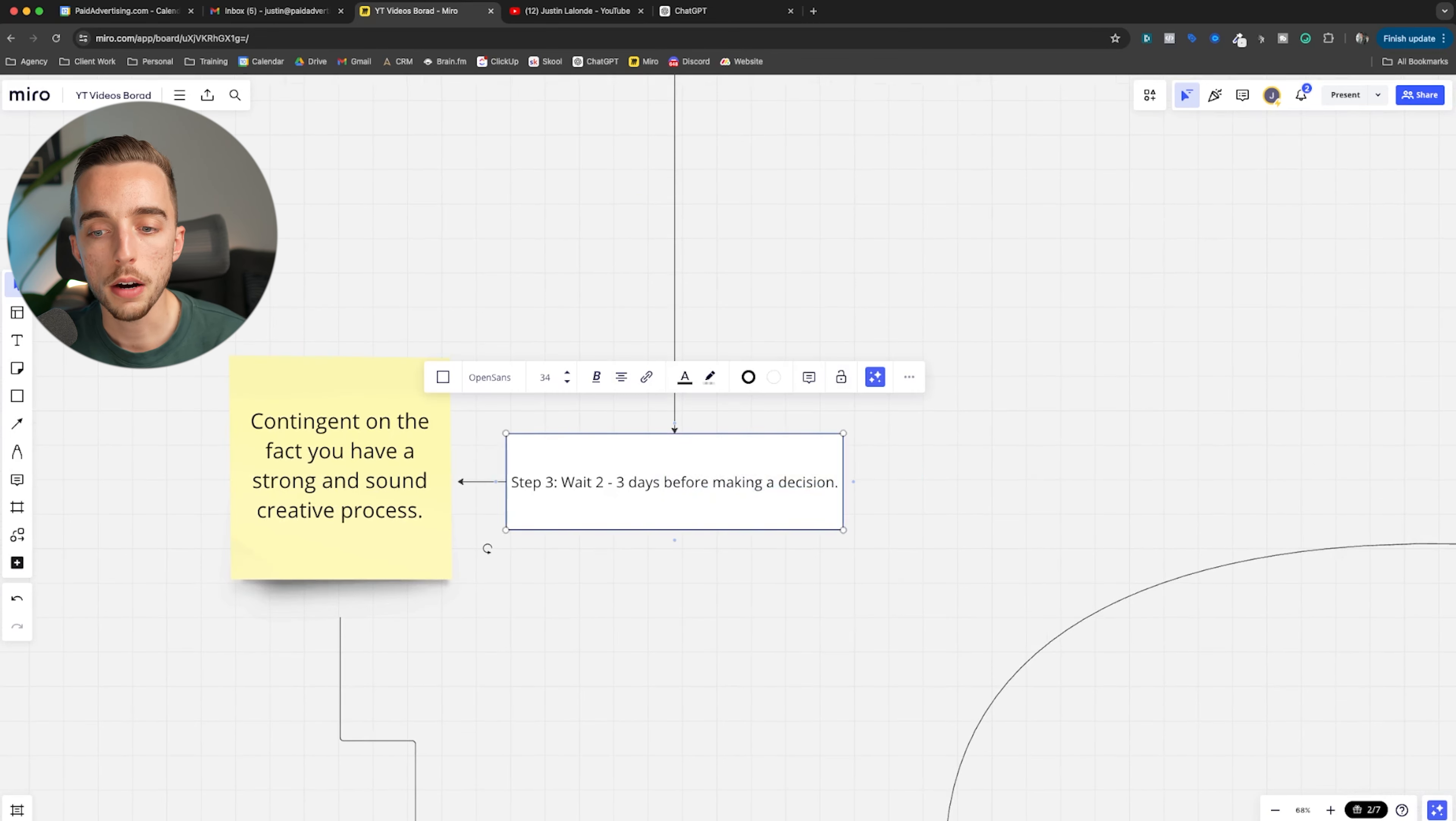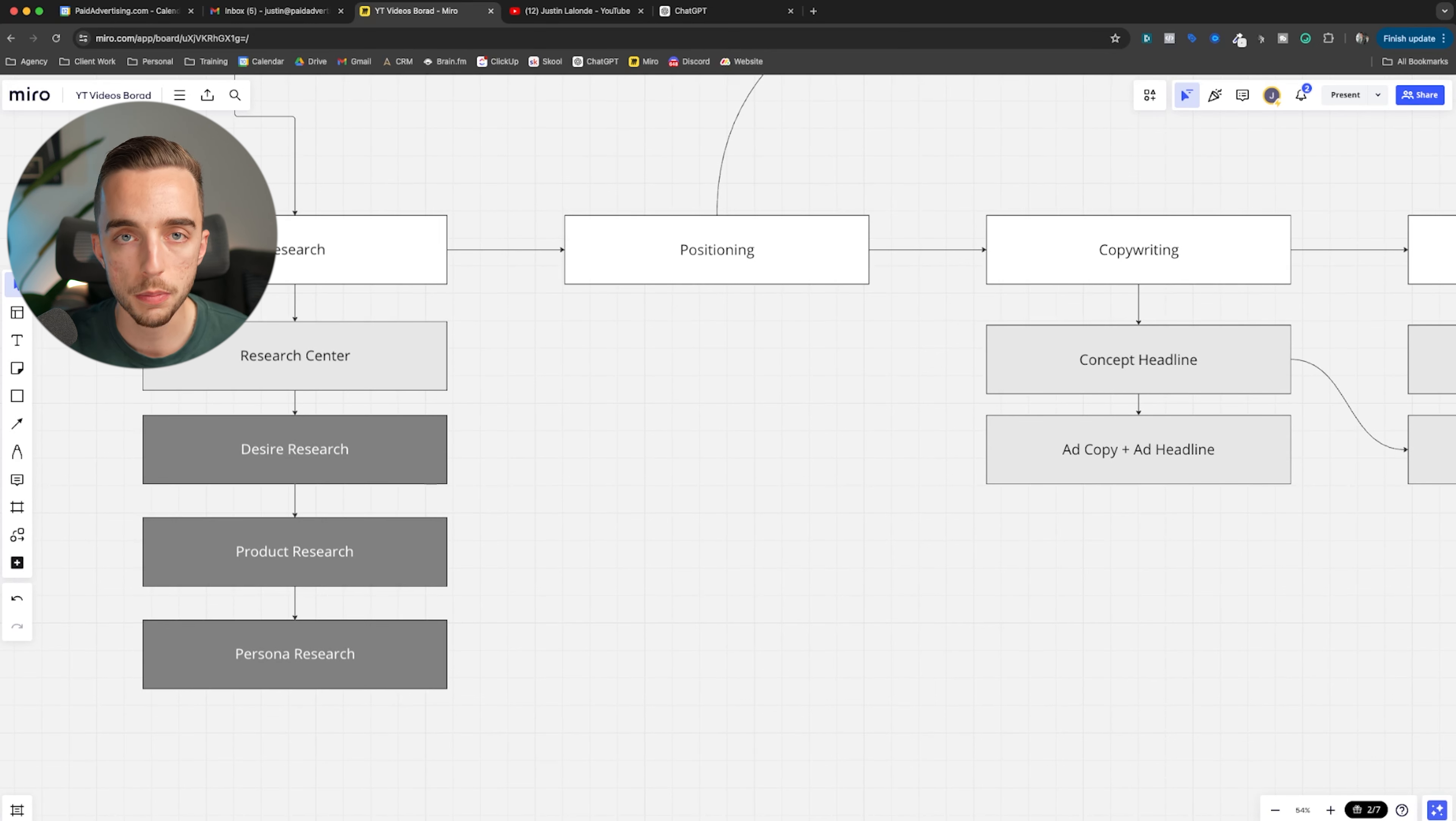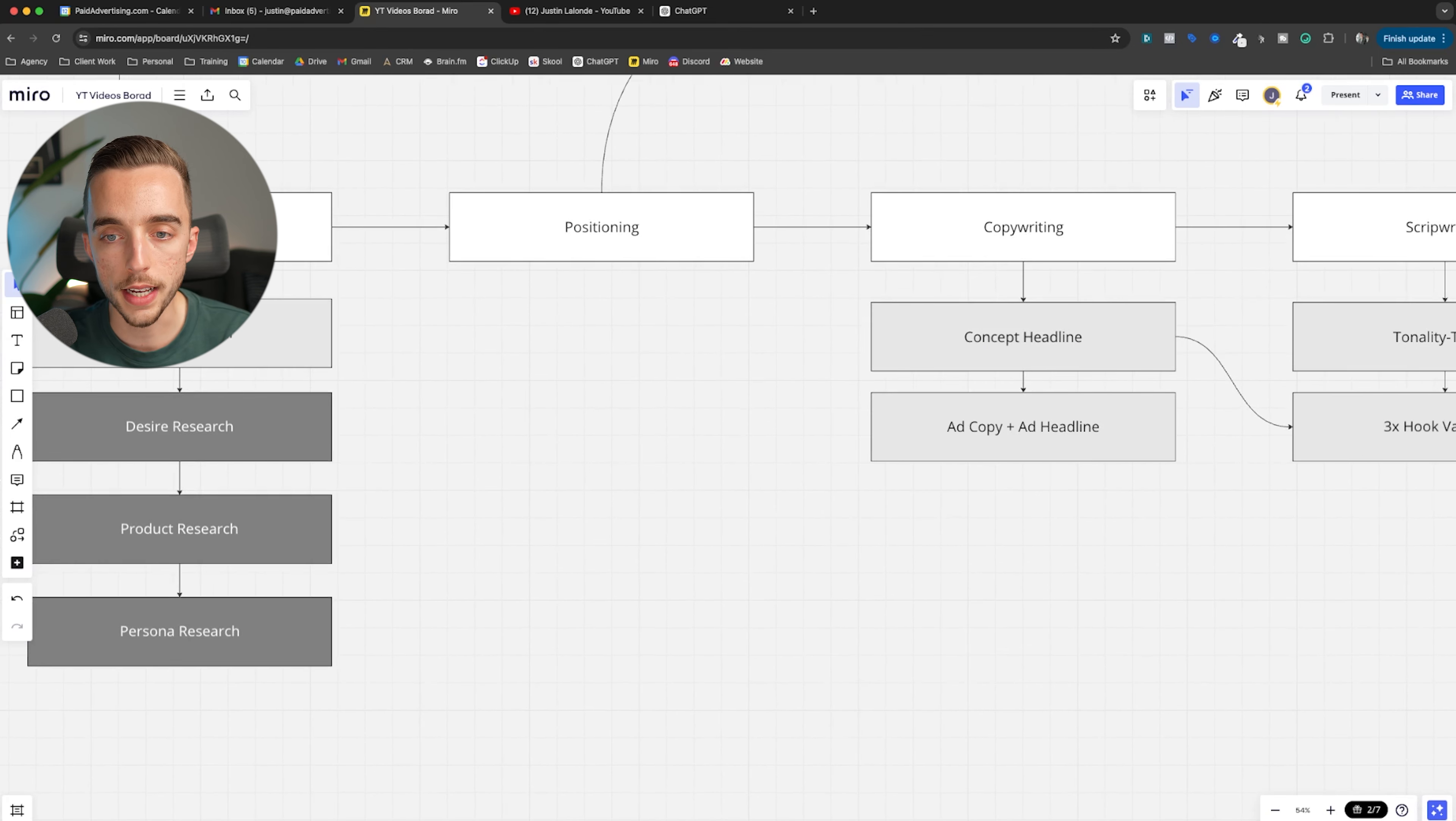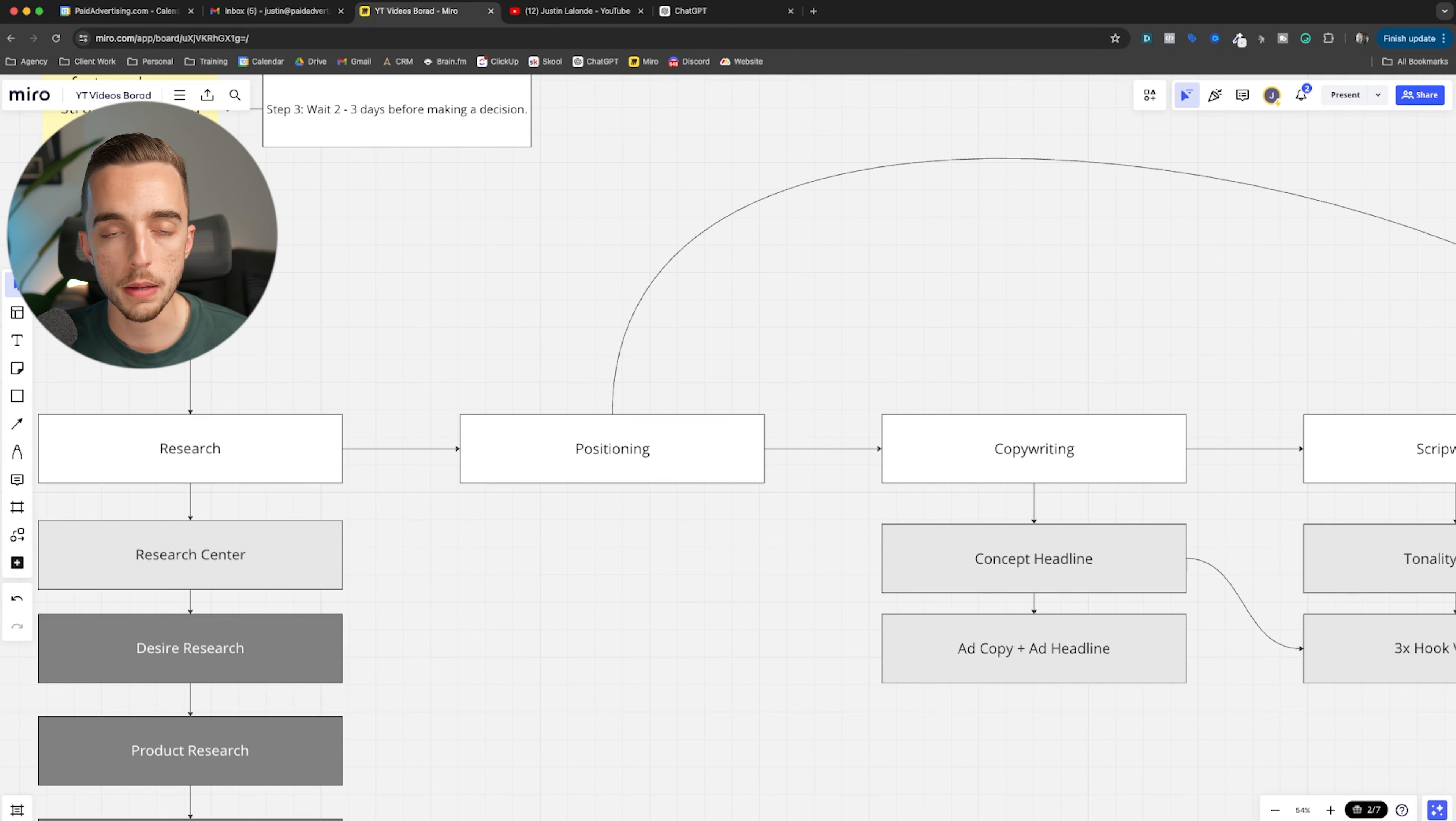Now, obviously, I am confident in waiting two to three days before making an ad decision because I know that I have a strong creative process. Not to spend too much time here because it's not as much the point of the video, but each of my ads have had a thorough research done in the background. I know what my mass market desire is. I know what my product really is about and how I'm positioning its best feature or benefits to the public. I know who my persona is. I know the market awareness level that I'm targeting through that. I've written copy and an ad script that is contingent or that is congruent with these findings.